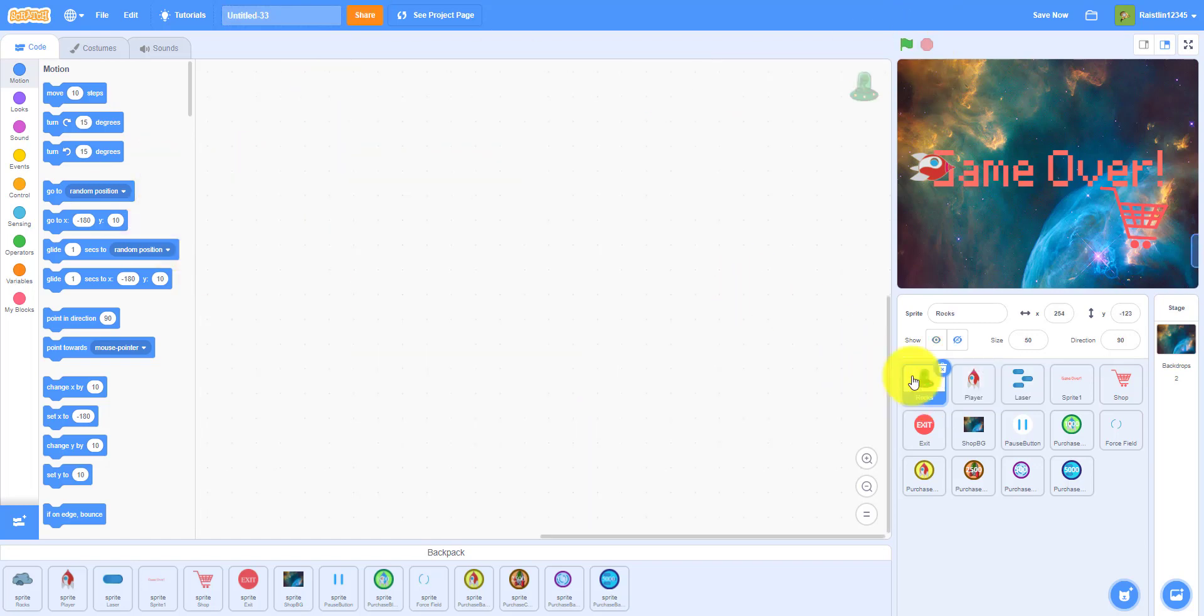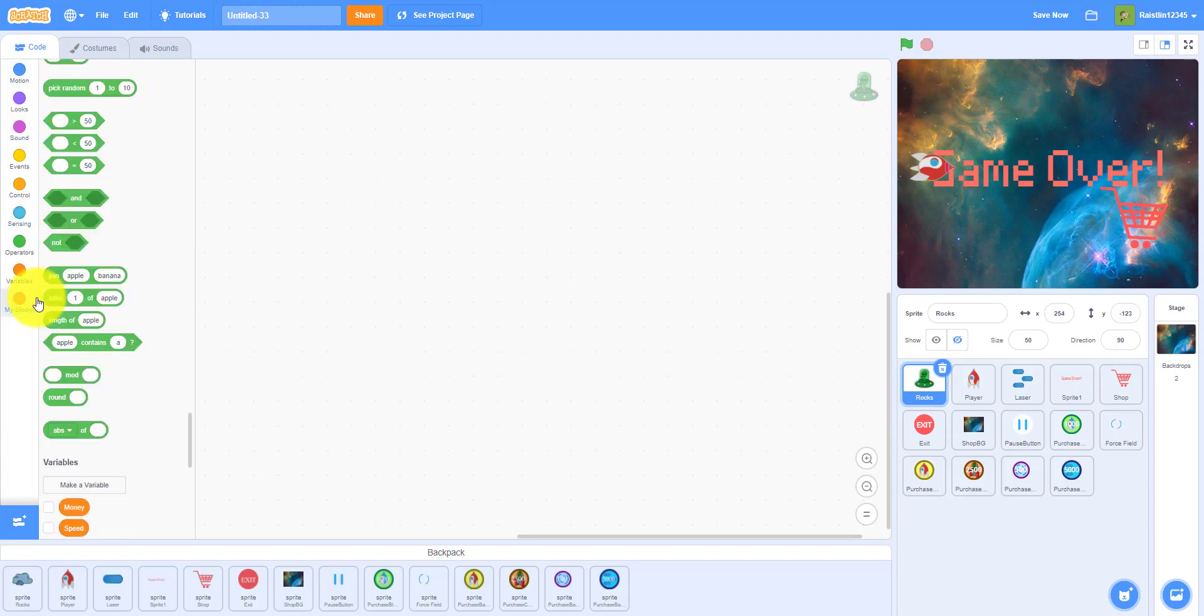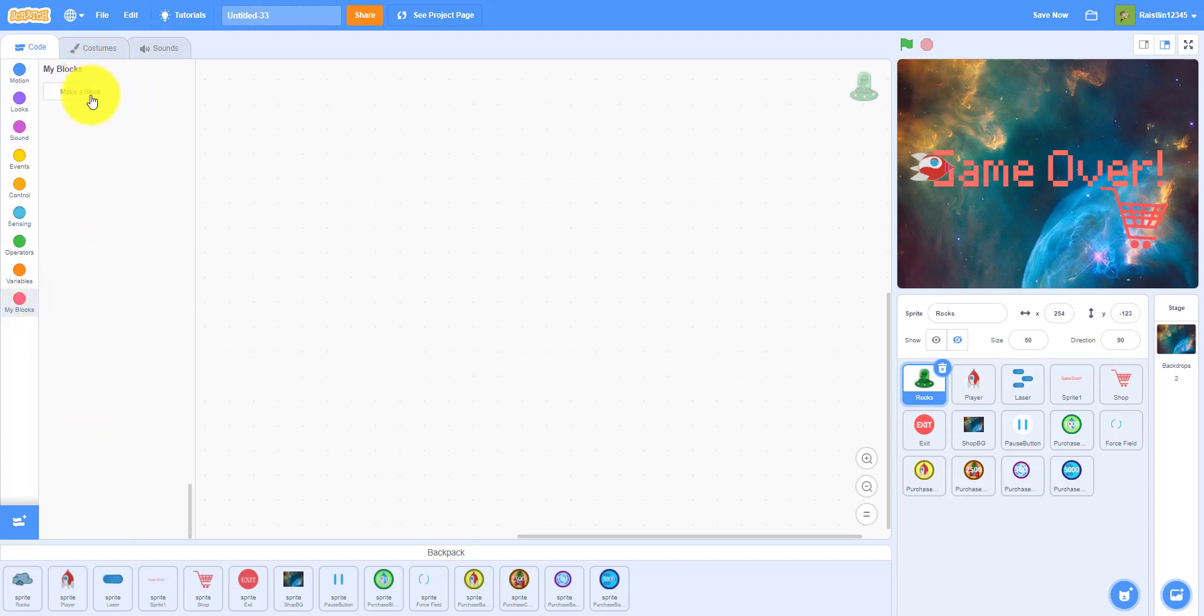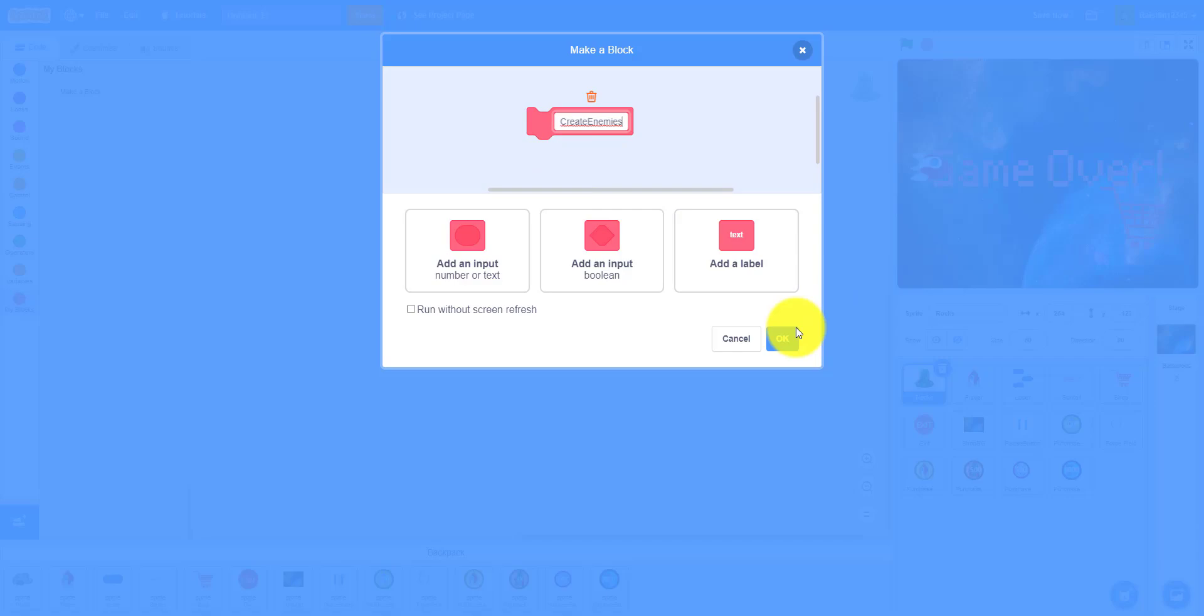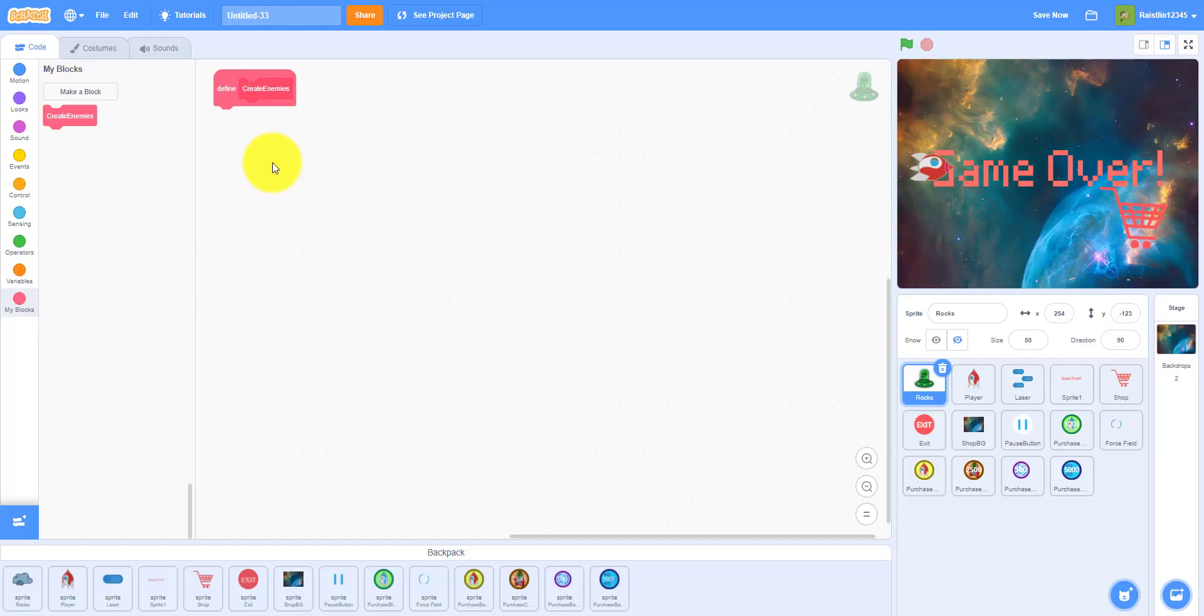So that's what we have, and then next we can work on the aliens and the space rocks and whatever you want to call them. So let's make a new block called create enemies. Click ok, so we're gonna have to define this real quick.